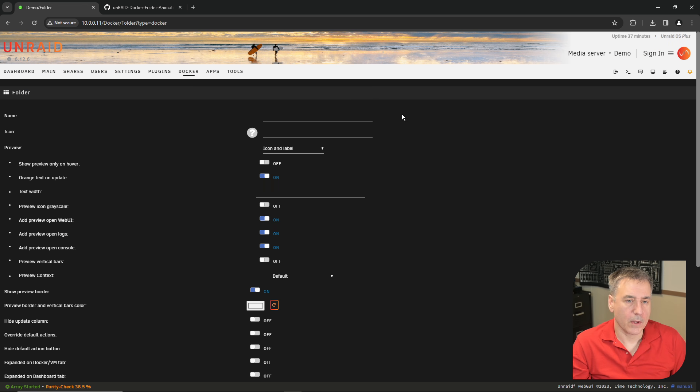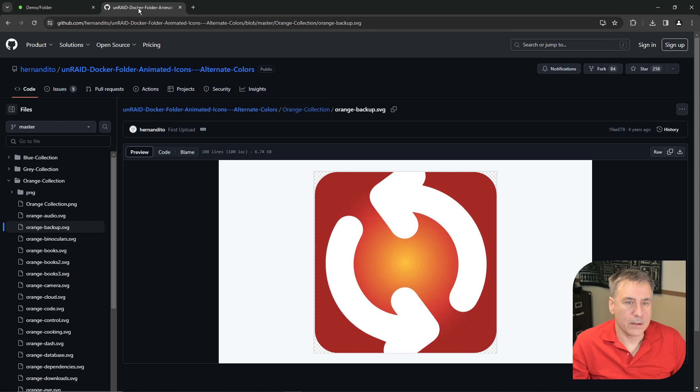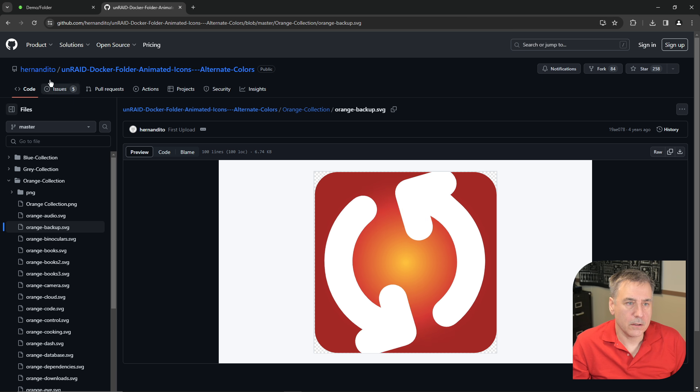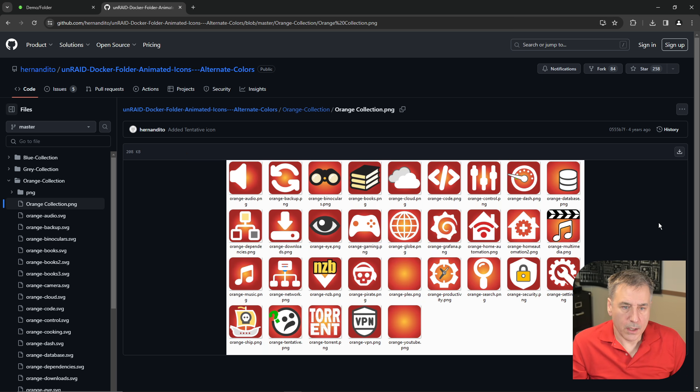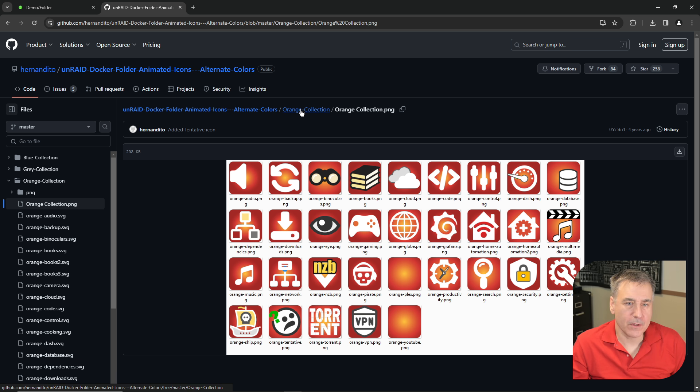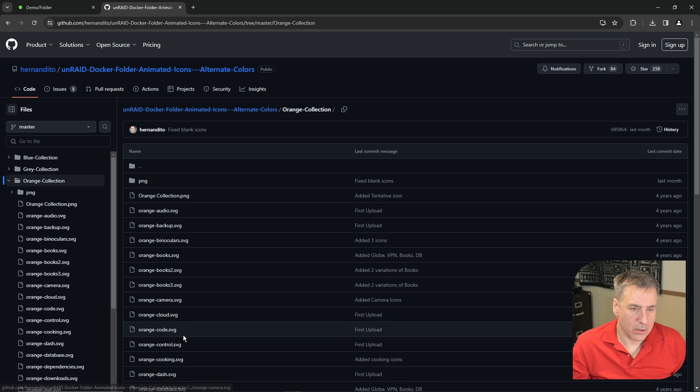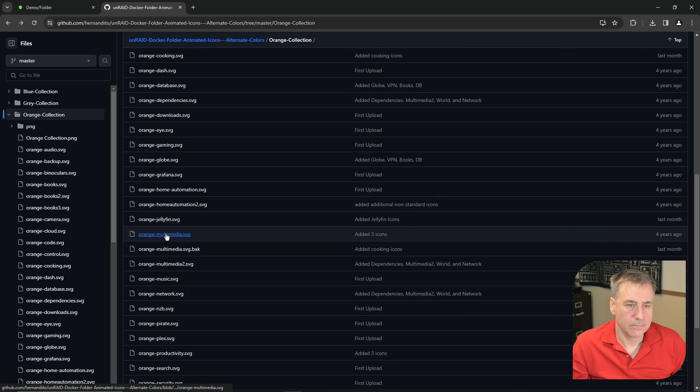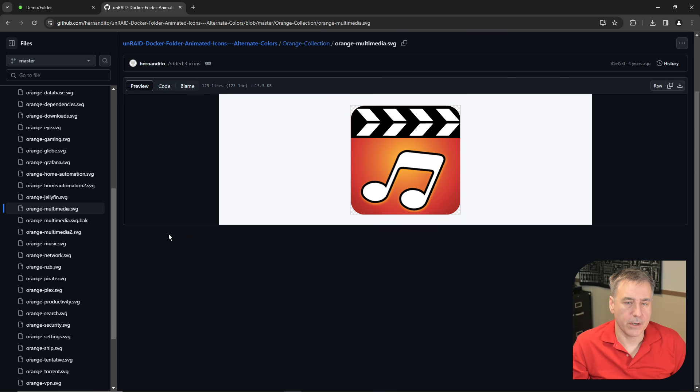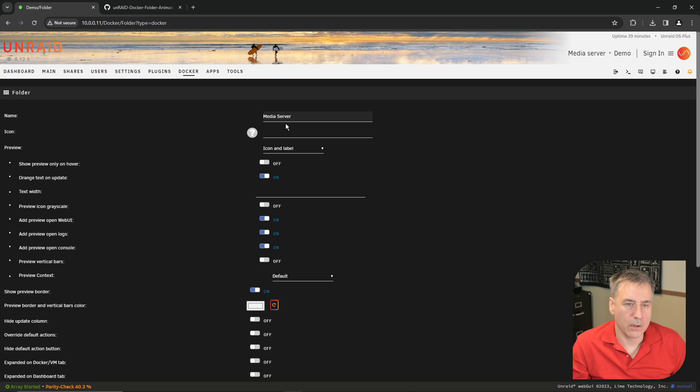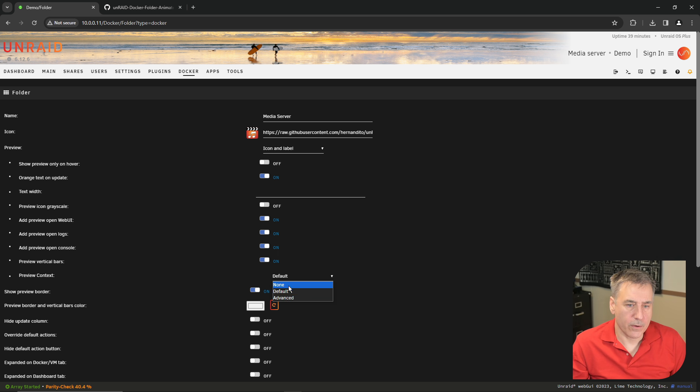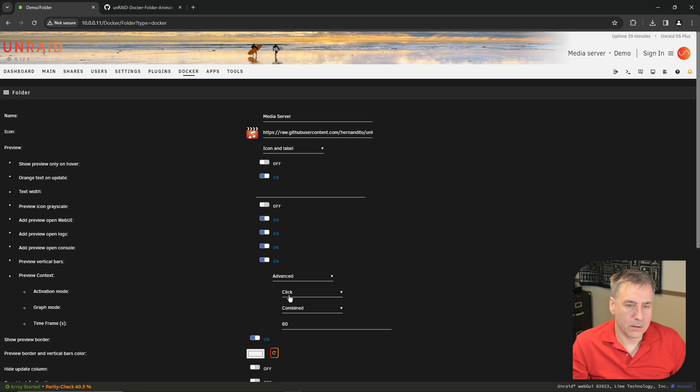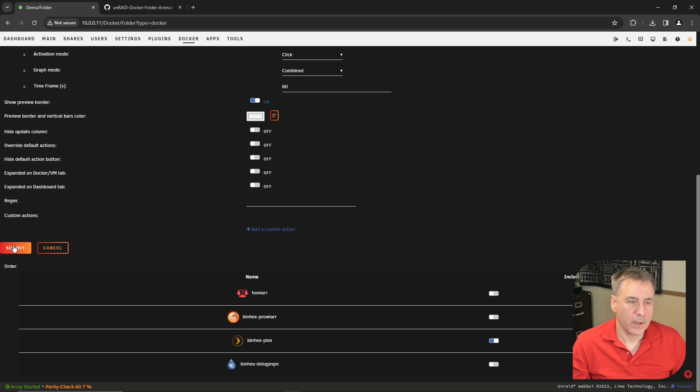Let's go ahead and create another one. Add folder, name, I'm going to call this media server. For the icon, let's go back here. Orange collection. Let's see what looks good for us. This icon over here with the musical note looks good for me. It's called orange multimedia. So go back to orange collection, find orange multimedia. Right click on it, copy image address. Back to our Unraid, paste it in the icon field. Turn on the preview vertical bars, advanced, and I am going to select Plex and submit.